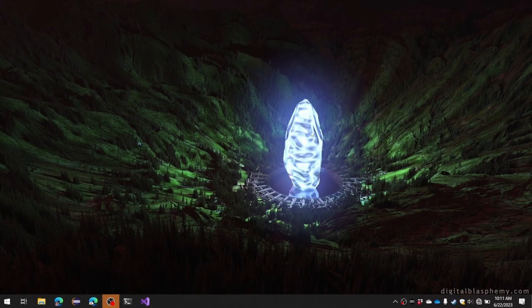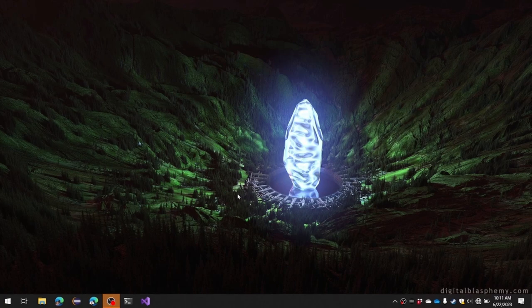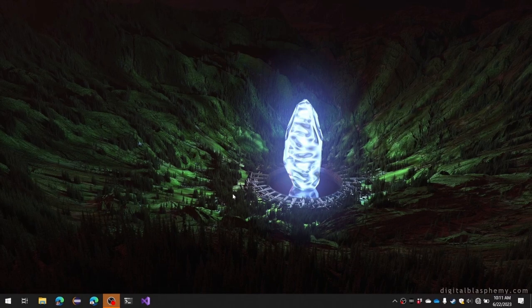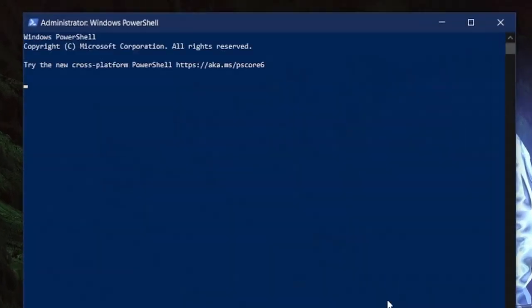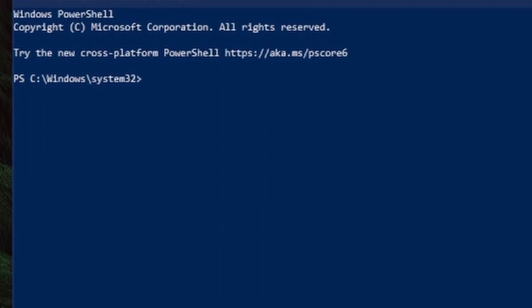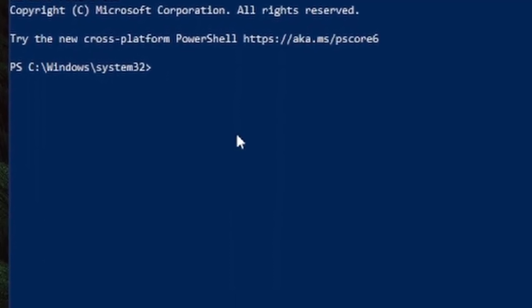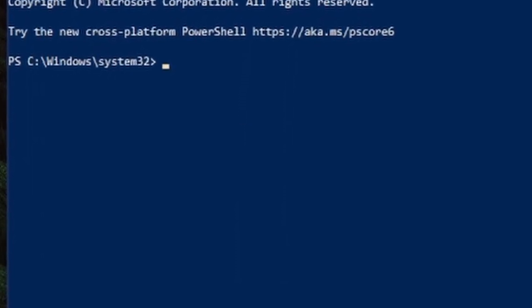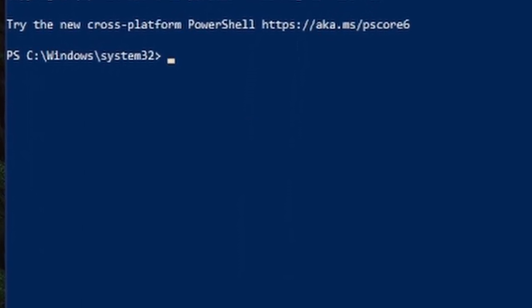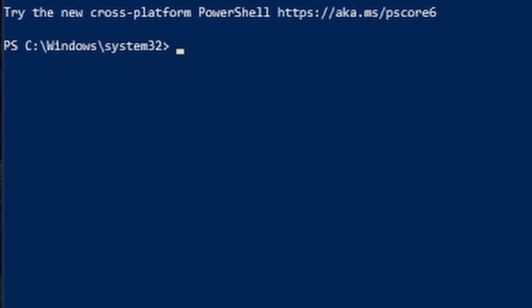So here's my PowerShell, and notice it says Administrator. If you do this and you're not an admin, it will not work. So I'm going to do powercfg space forward slash h for hibernate or hybrid shutdown or whatever, off,